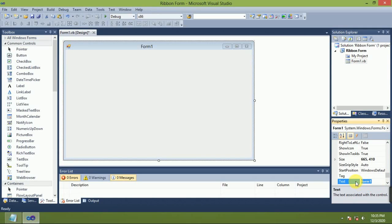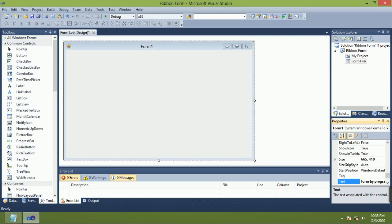Here you can set this text: RIWON Ribbon Form, Ribbon Form by Programming ABC.